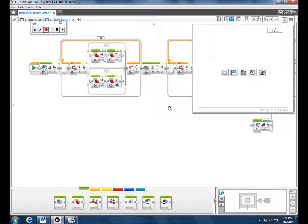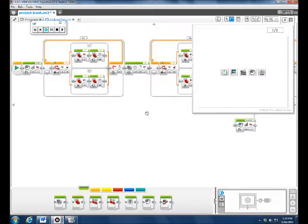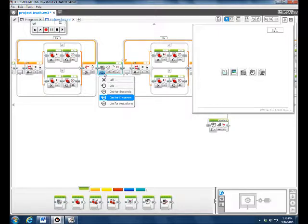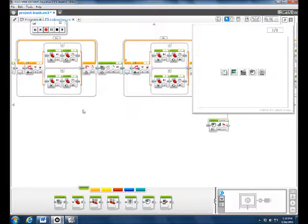Then we had it pick up our trash. This block makes the hand go down and we had it on for degrees — 90 degrees, negative 30, and 100.